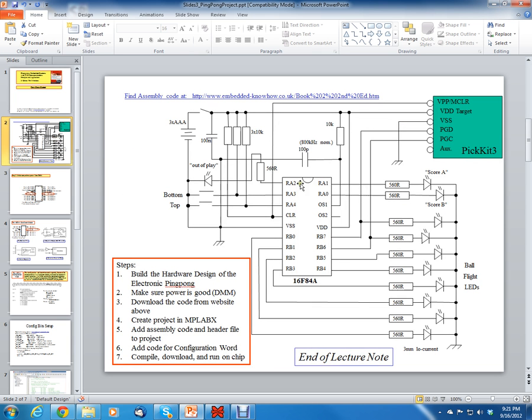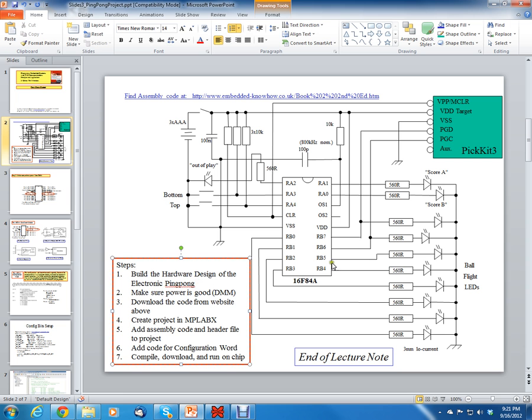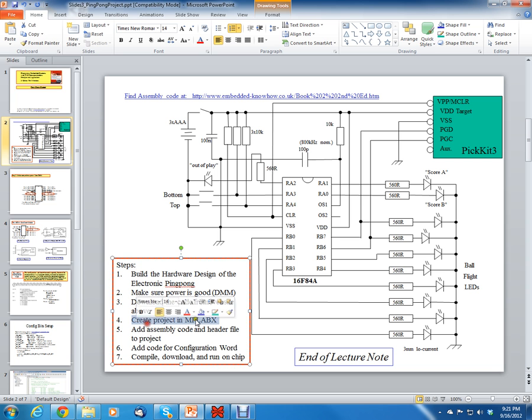So the goal for this project after chapter 4 was to build this circuit that's on the screen, build the hardware design of the electronic ping pong which is in the book, make sure the power is good, download the code from the website, this is the link here, create project in MPLABX, which I already gave a tutorial for MPLABX.